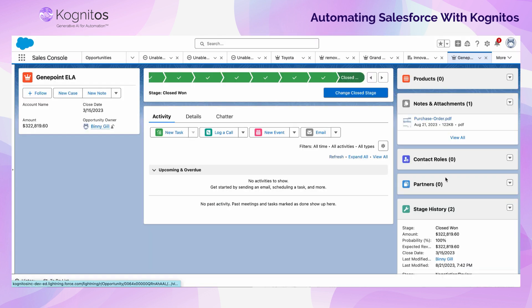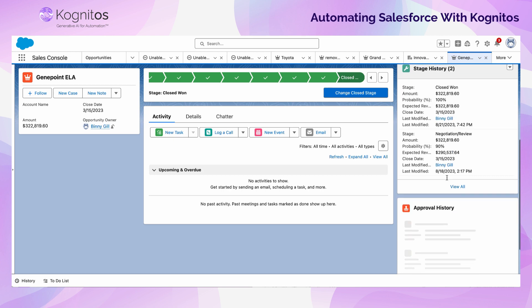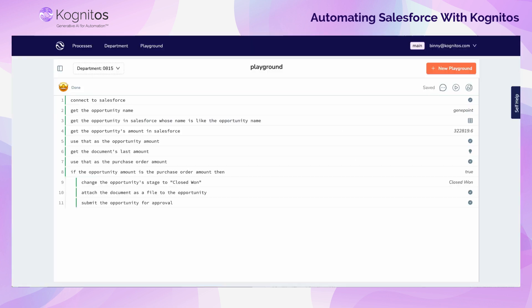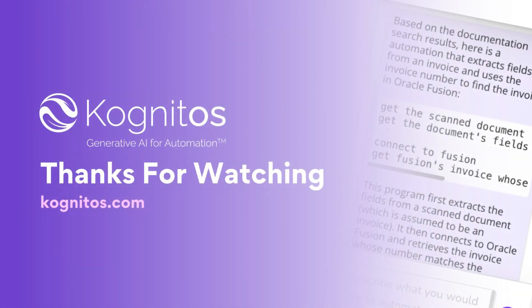In this demo, we wanted to show you how easy it is to build, test, and interact with automations through Cognitos. By providing a simple command to Concierge, the entire automation was actually built for us. We hope you enjoyed this demo of how you can automate using Cognitos. Please reach out and let us know if you have any questions. Thanks for watching.